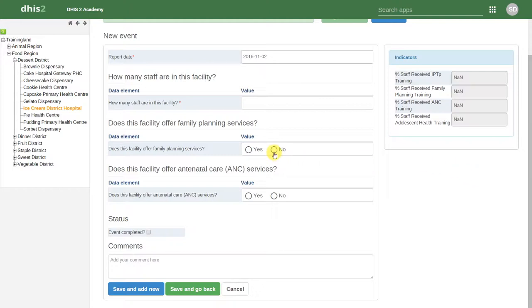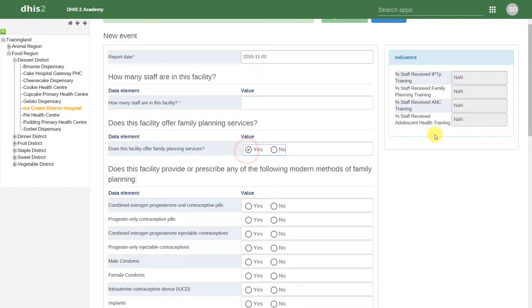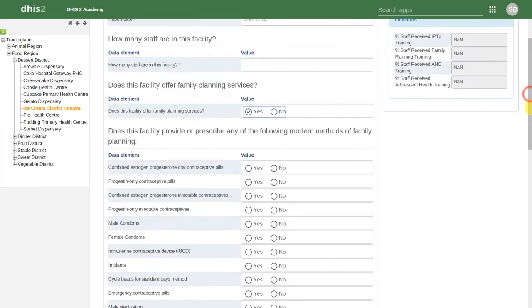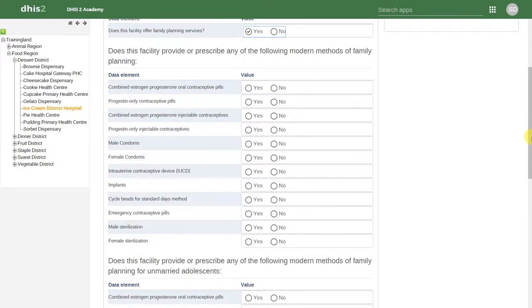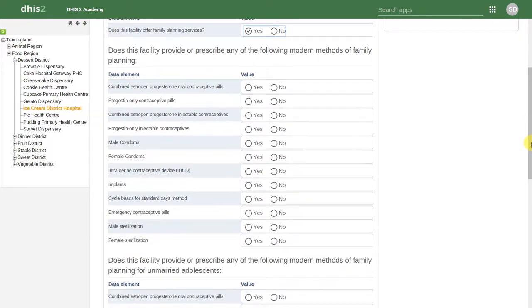If I select no, then we can see there is no change. If I select yes, however, the related variables in that family planning section appear, and we can now enter data against these different data elements.